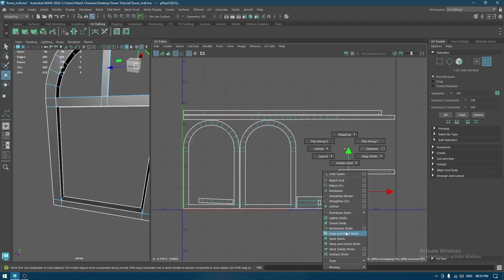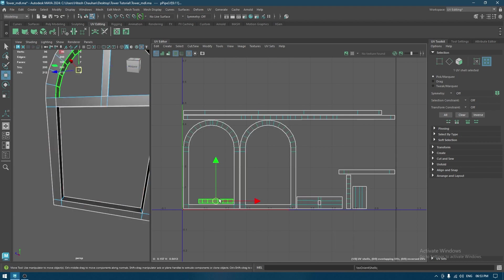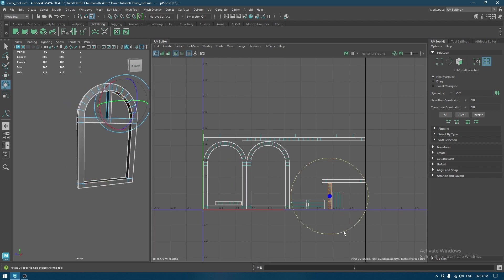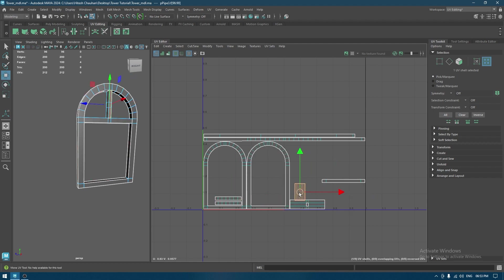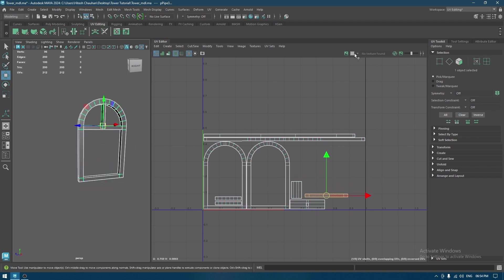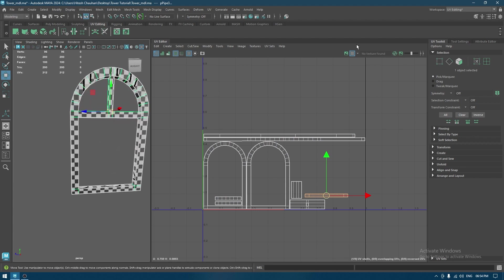As for this one, orient shell like this. Then for this one, rotate it, place it here — we can change the layout later. I'll turn on the checkers to see if it unwrapped properly.